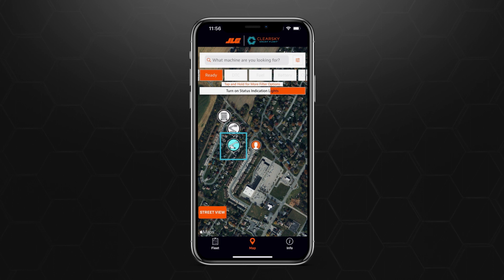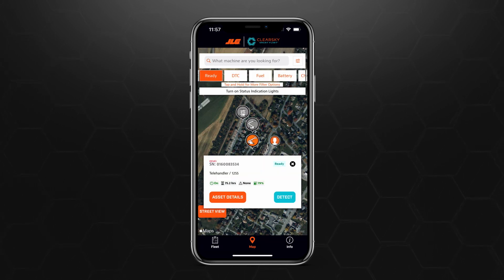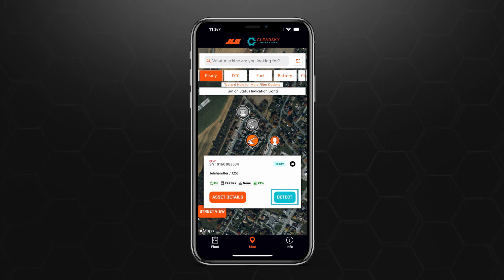The machine's icons will now be blinking in Map view, and the machine's beacons will also be flashing in real life. To quickly access information about the machine, tap on the machine's icon. In the pop-up window that appears, you can tap on Asset Details to be redirected to the machine's asset view, or you can tap Detect to locate the machine. Once activated, that specific machine's icon and the beacon on the machine itself will begin flashing.